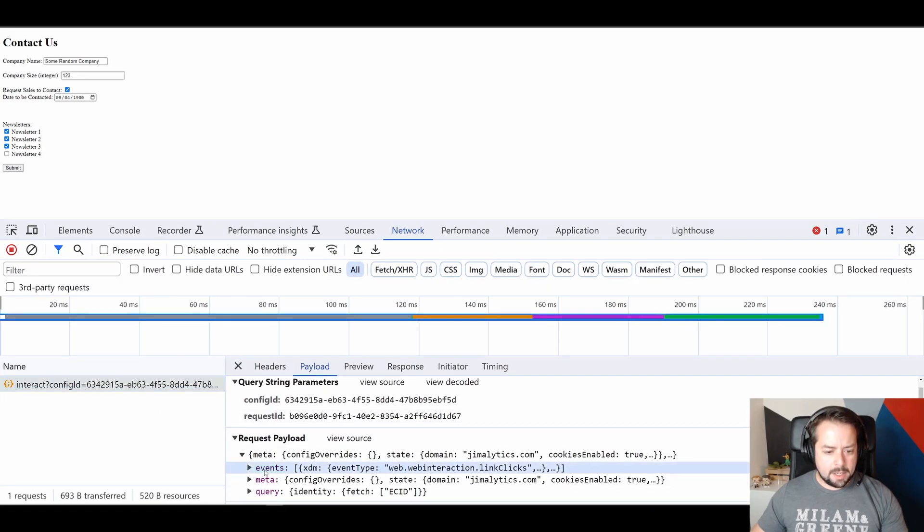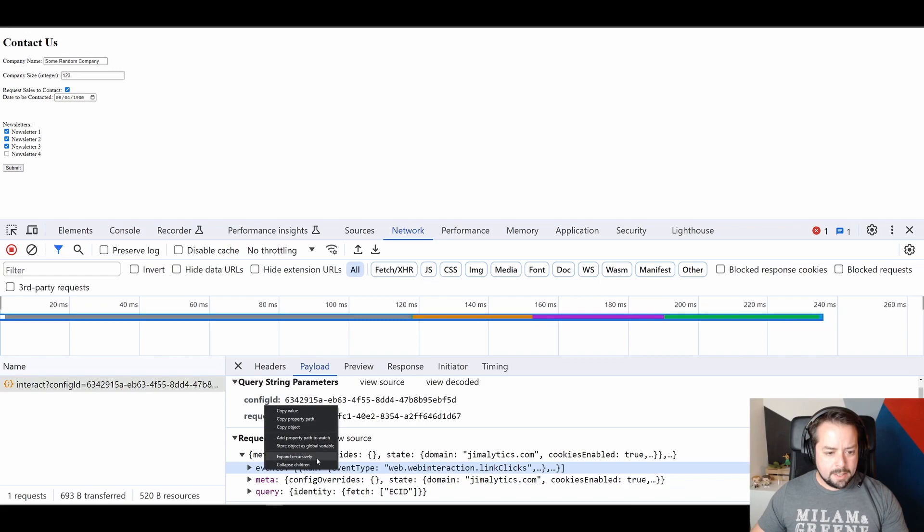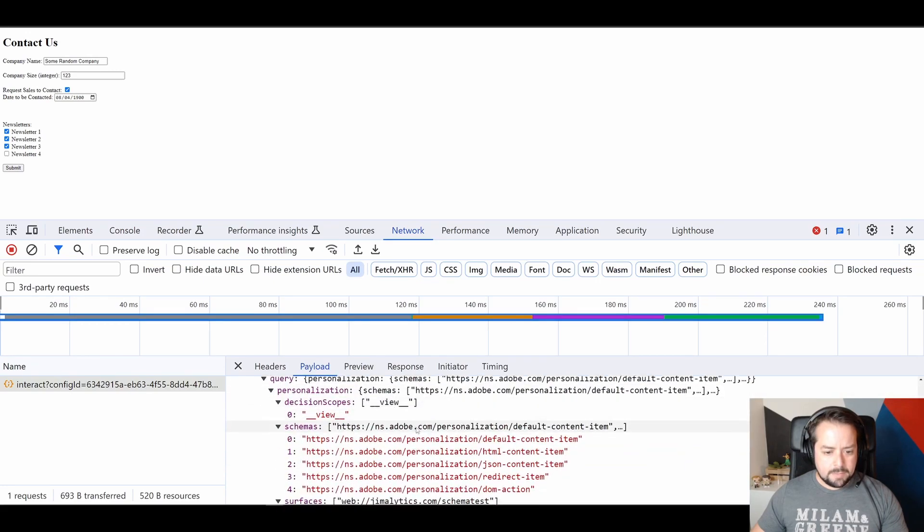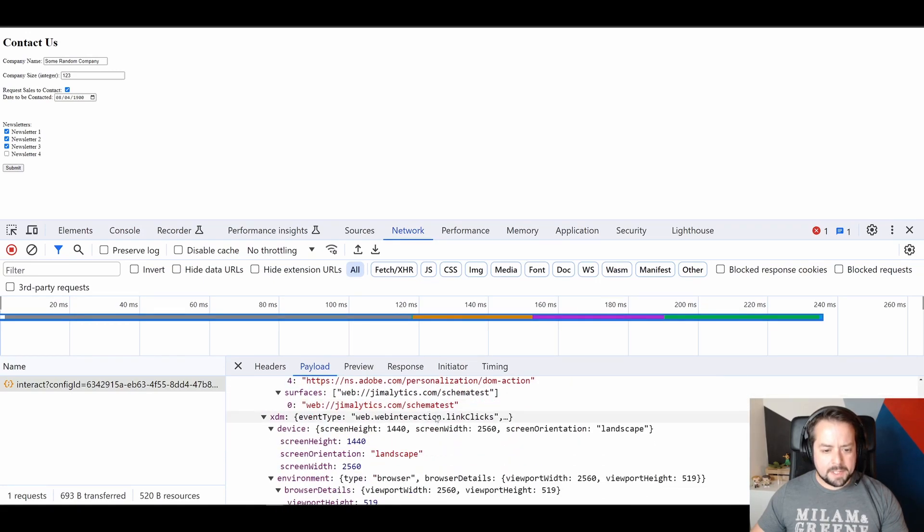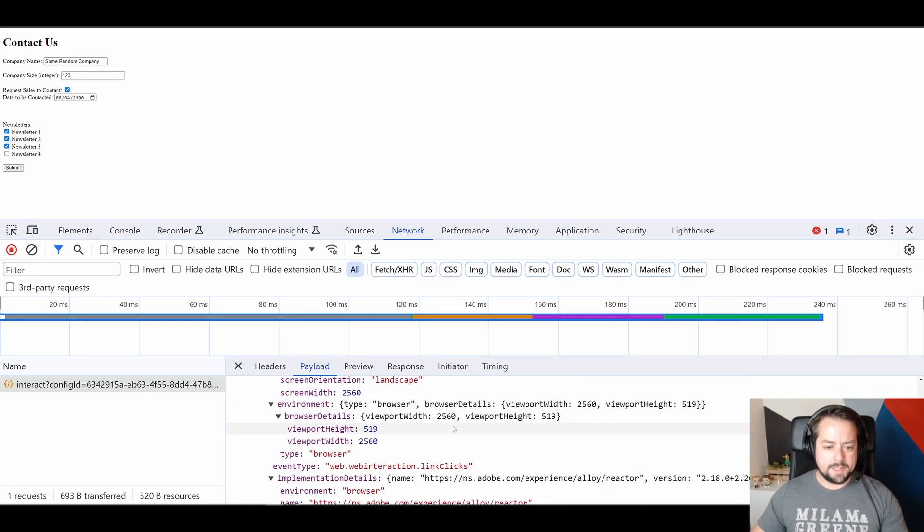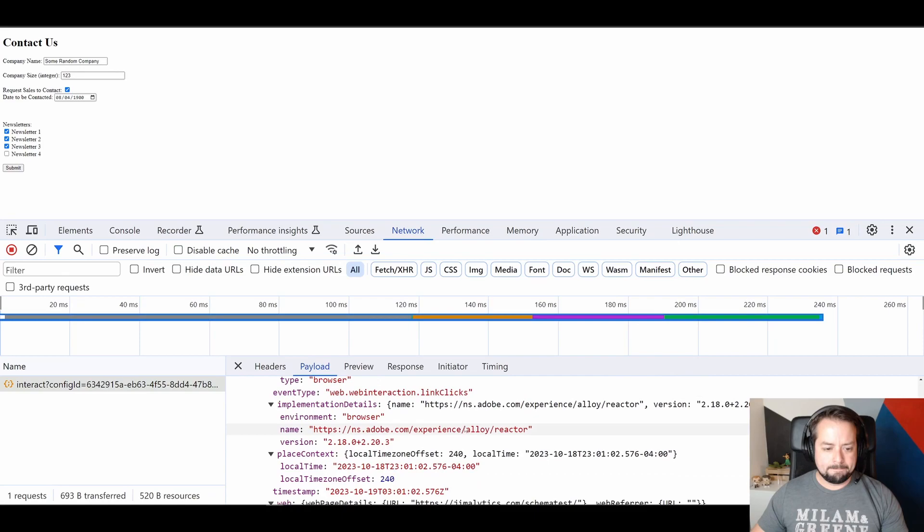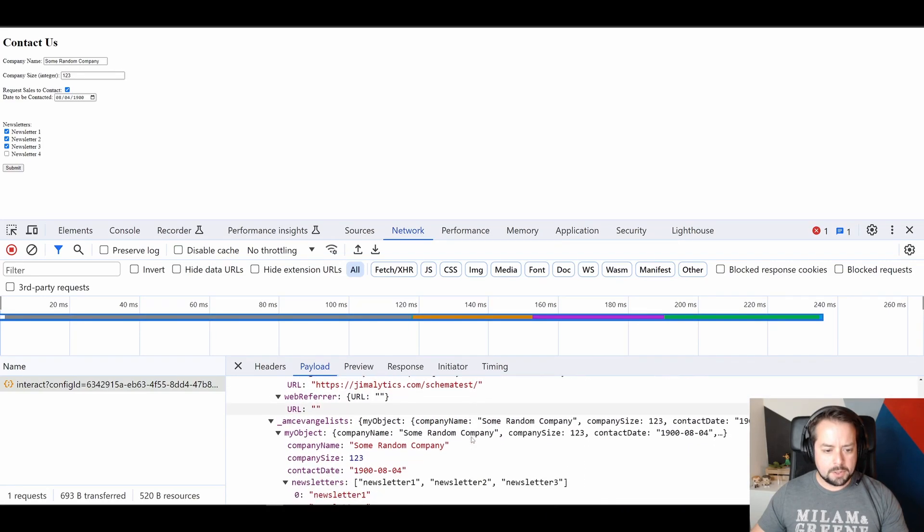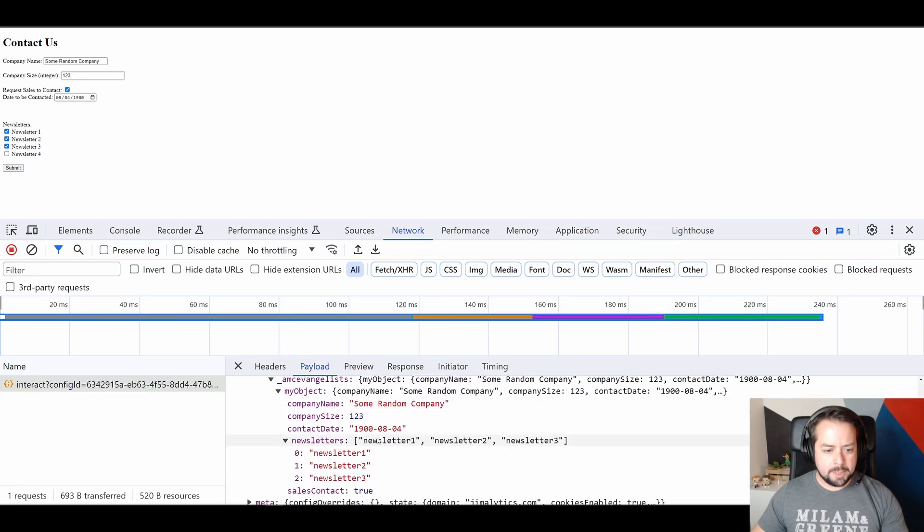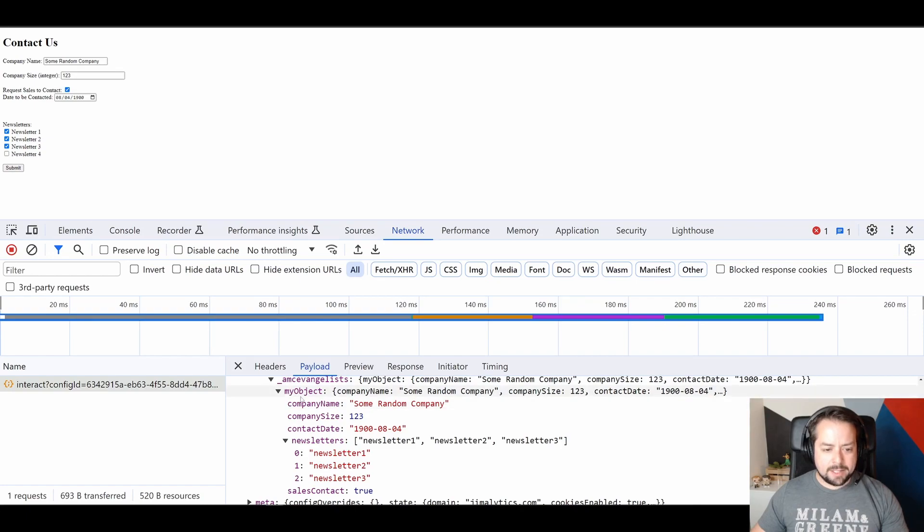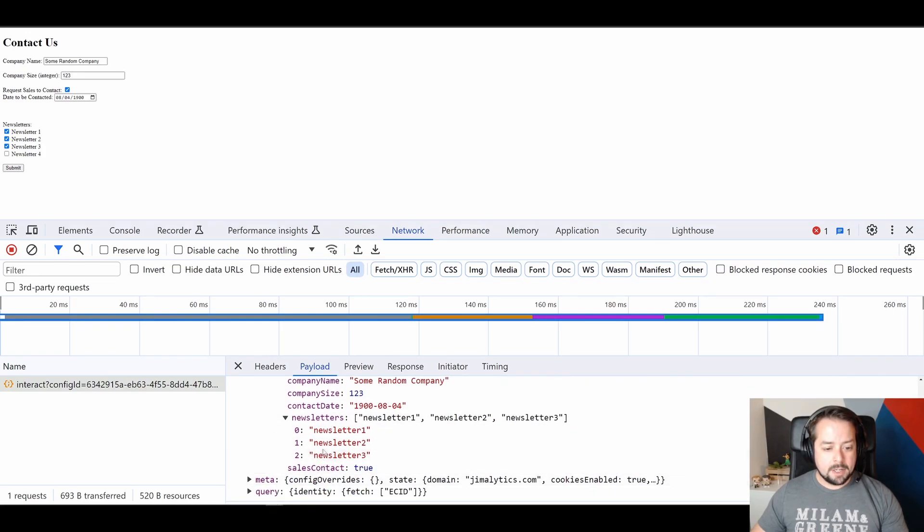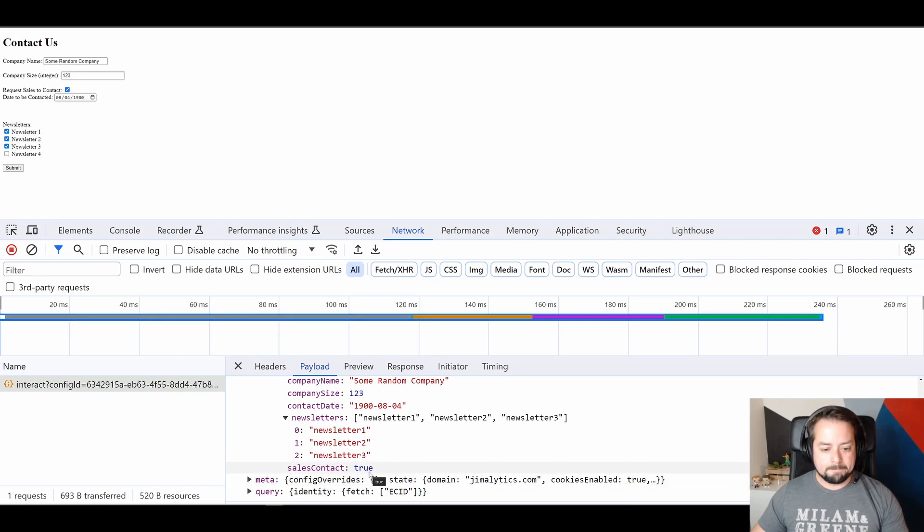I'm going to zoom in a little bit. And we're going to expand this object to see what was sent. We're going to scroll down a little bit. And you can see that my object has been populated with company name, company size, contact date, our newsletter information, and the sales contact boolean. Now, let's see if that made it into CJA.